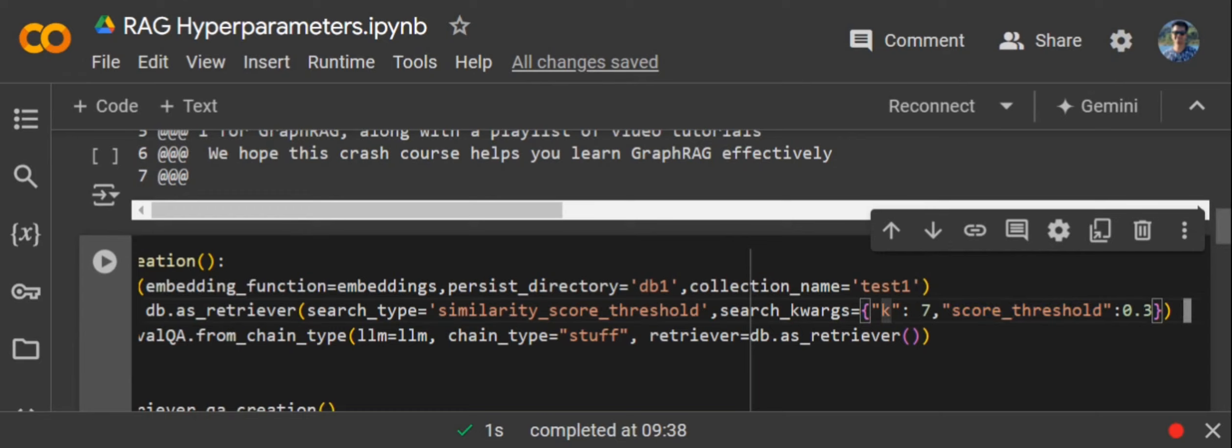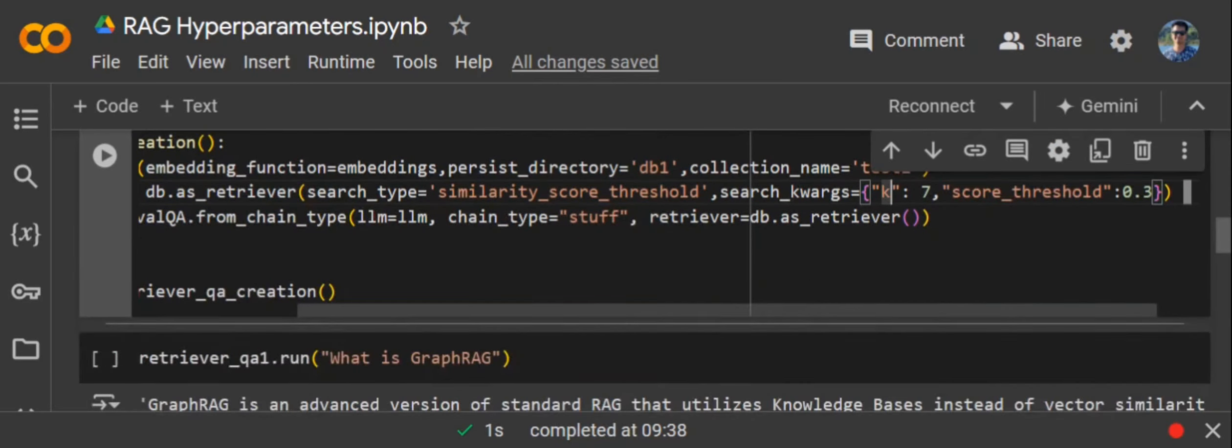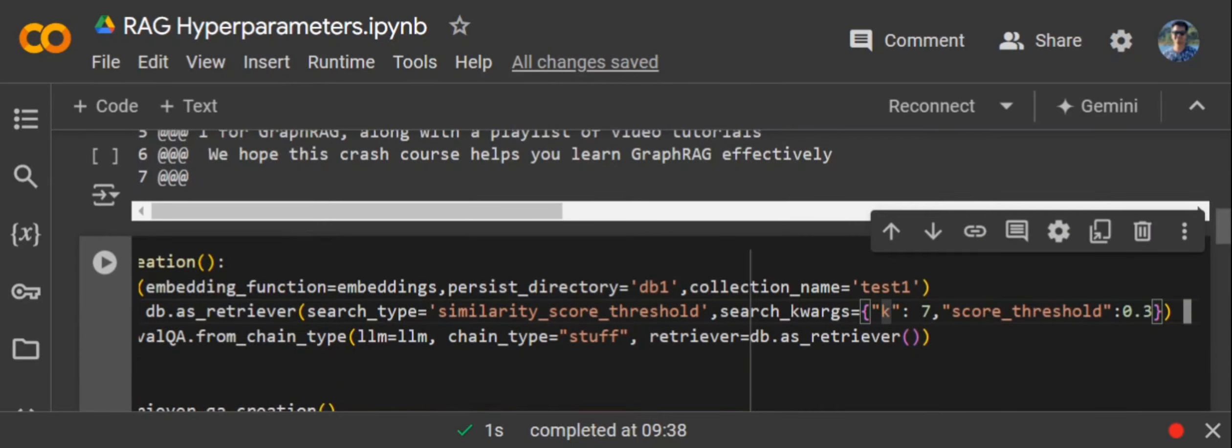This number can be played around. If a threshold is 0.3 and K is 7, that means you can send out maximum of seven outputs who are having a similarity score greater than 0.3. If you don't have seven documents with a similarity score more than 0.3, the maximum number of samples which are matching the threshold would be sent out—it can be three, four, but maximum it can be seven.